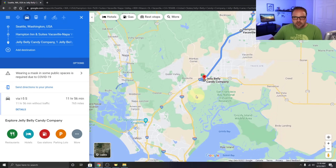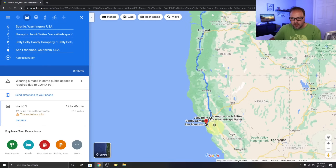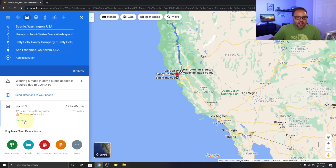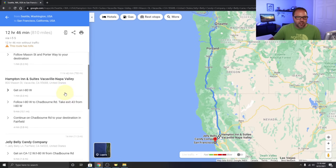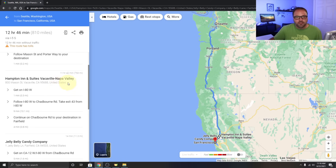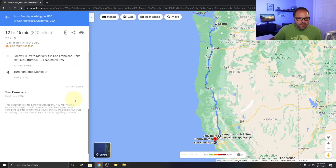Now let's add San Francisco. I start typing it in and it gets added to the route. The cool thing that happens here is Google Maps starts showing the total time on the left-hand side — 12 hours and 46 minutes, 810 miles. If I click Details, it shows each leg: Seattle to the Hampton Inn is 11 hours 42 minutes and 753 miles, then just 14 minutes to the Jelly Belly Factory, and 49 minutes on to San Francisco.